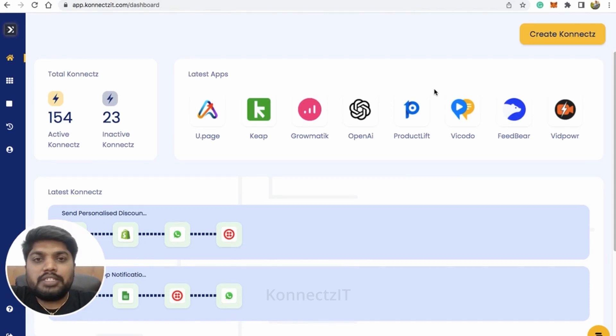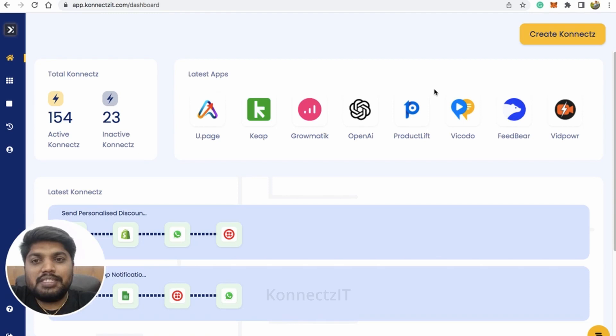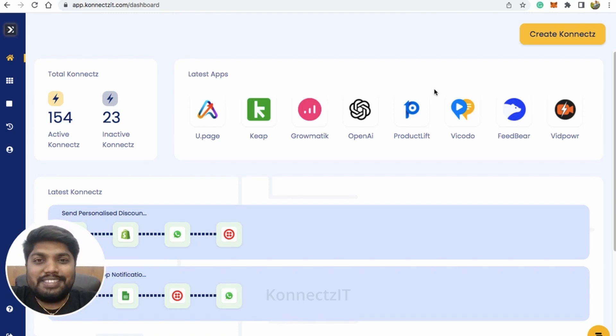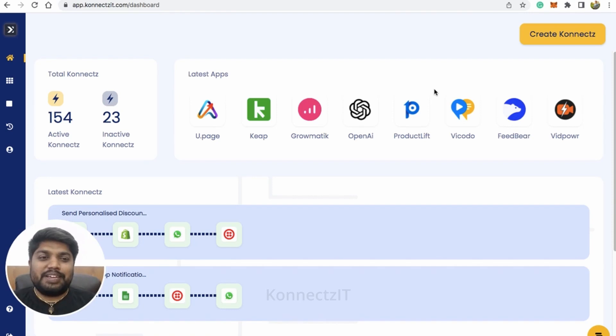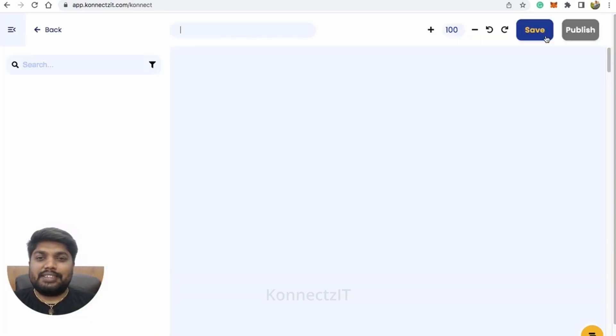So capture the customer details from Shopify and send them a WhatsApp message using our Connexit. We can do all this integration. Let us get started by clicking on create connect.